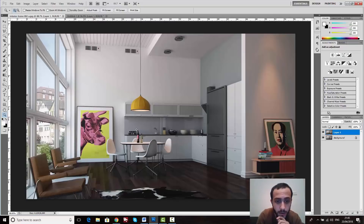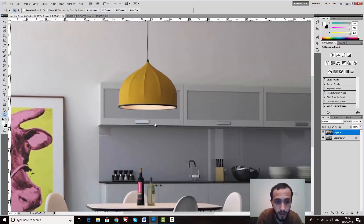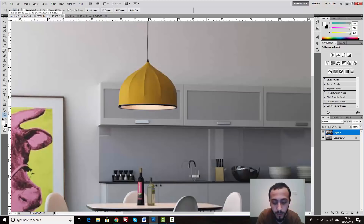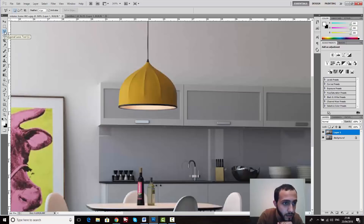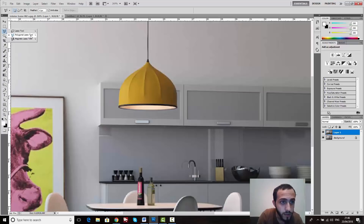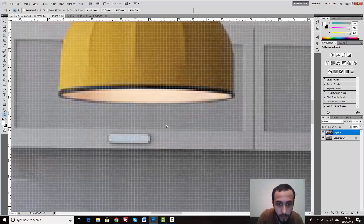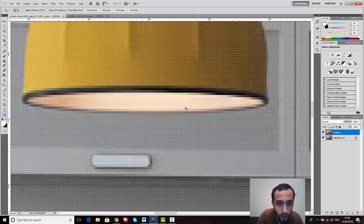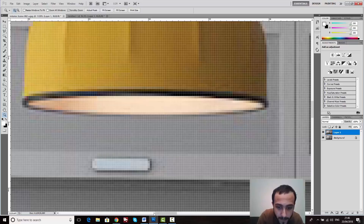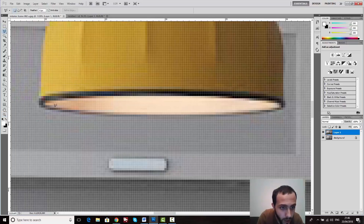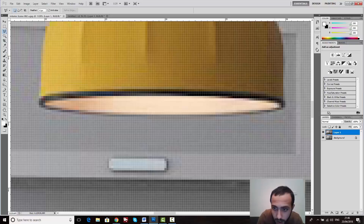The first step is to zoom in and go to the Lasso Tool — either press L on the keyboard to get the Lasso Tool, or go to the toolbar and choose the Polygonal Lasso Tool. Let's zoom in more. I want to work on this light source area, so I'll go to the Lasso Tool and select it.